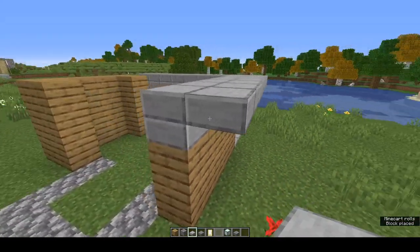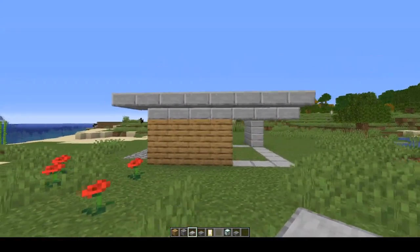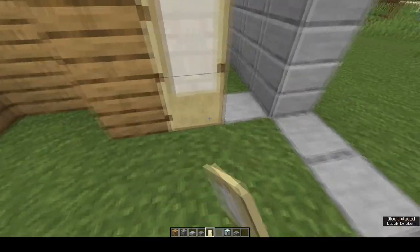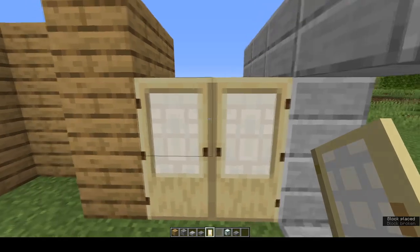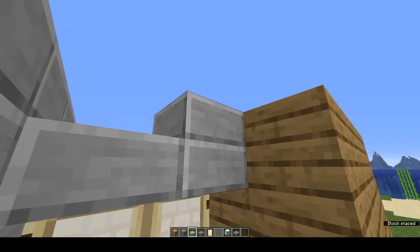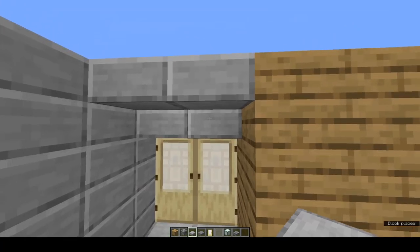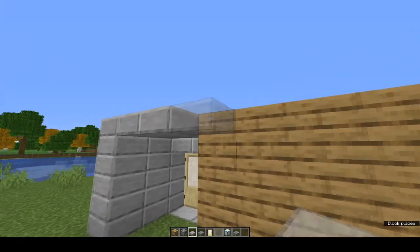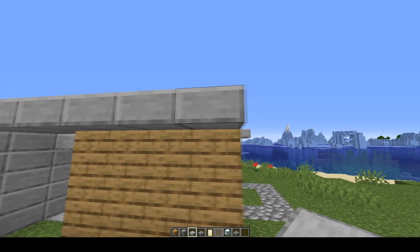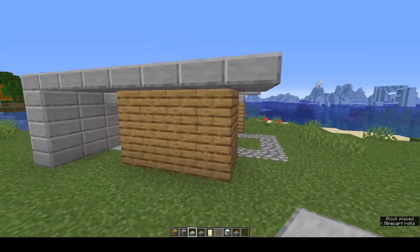We're going to top it with two rows of smooth stone slabs and extend that out one, also extending it one at the end so you end up with a shape like that. We're going to put our doors in - birch again - and top them with two rows of smooth stone slabs. Extend that out one more but only at the top, then bring a row of smooth stone slabs all the way to the end and extend it out by one right the way across the end of that wall.